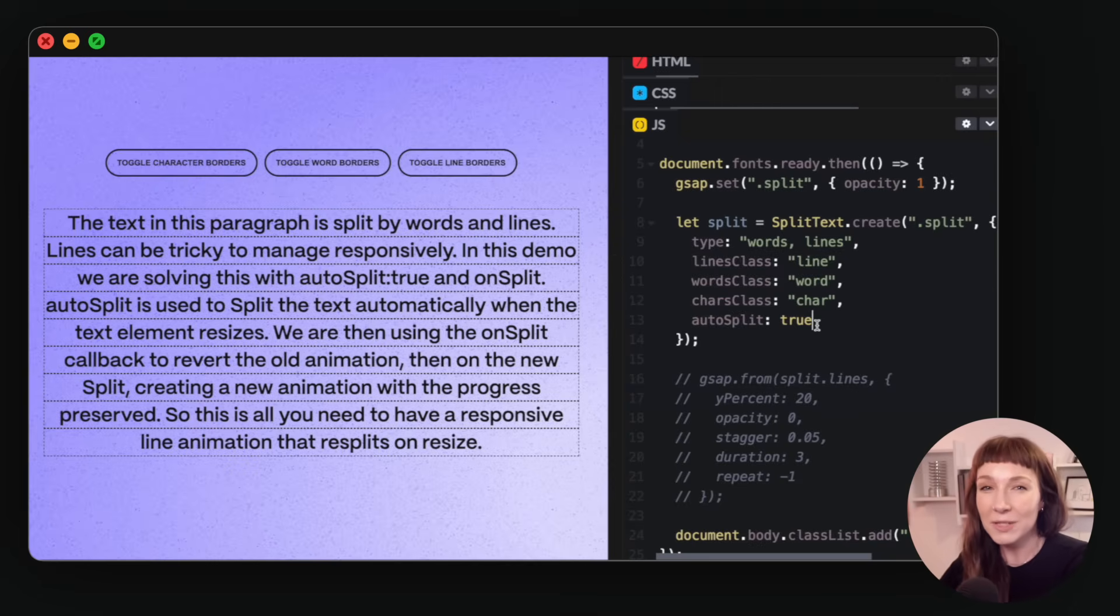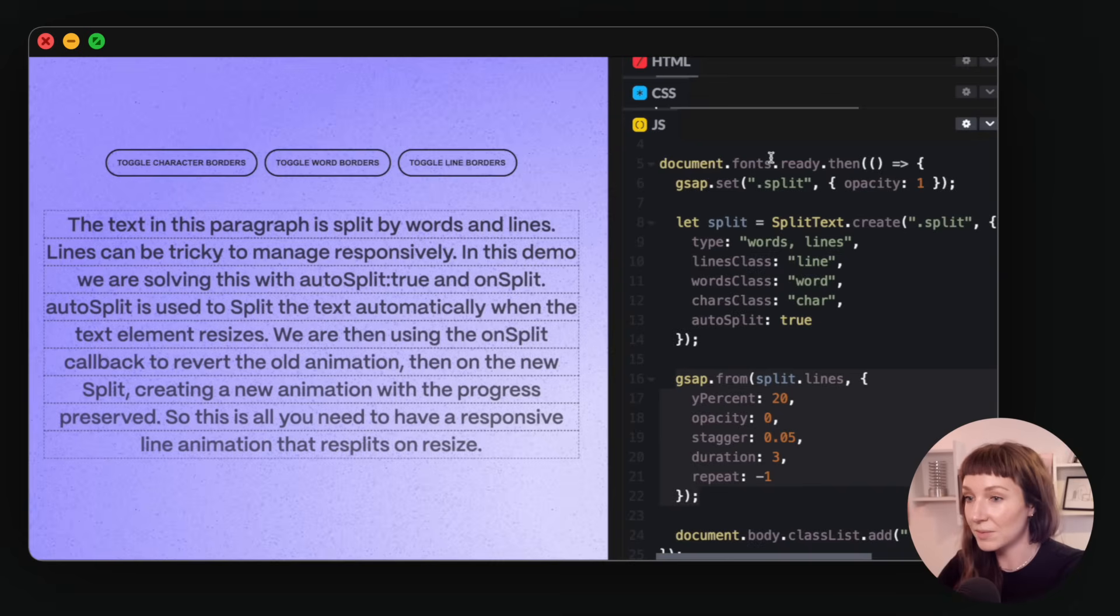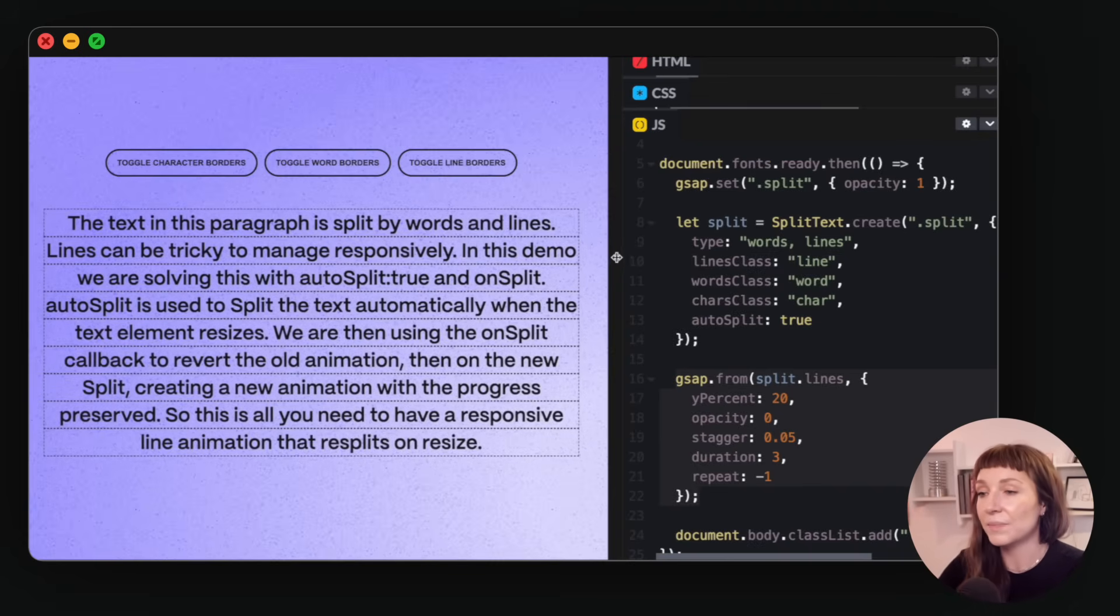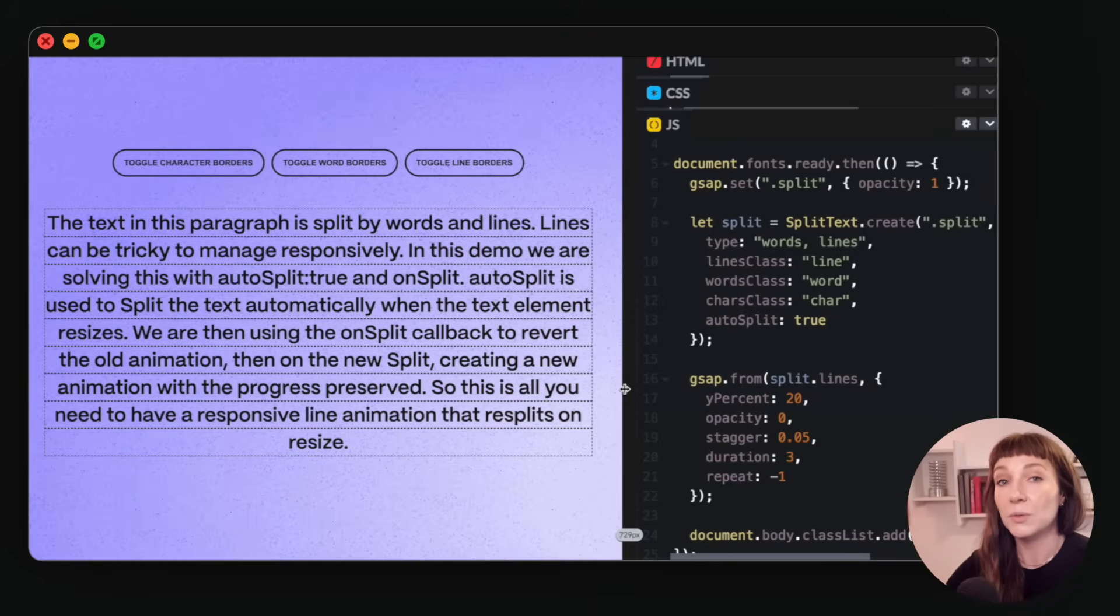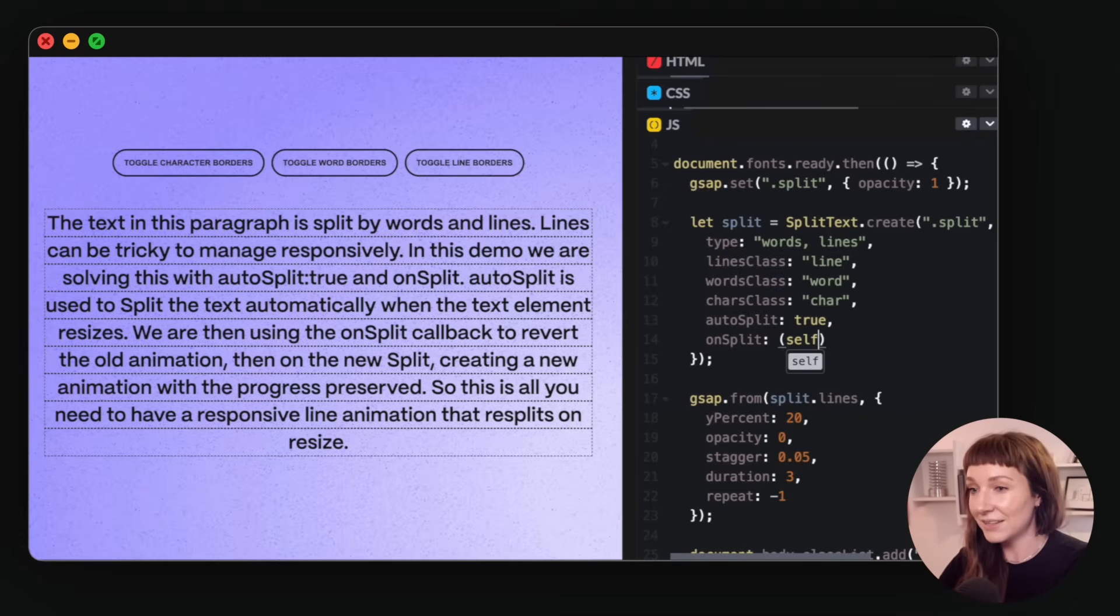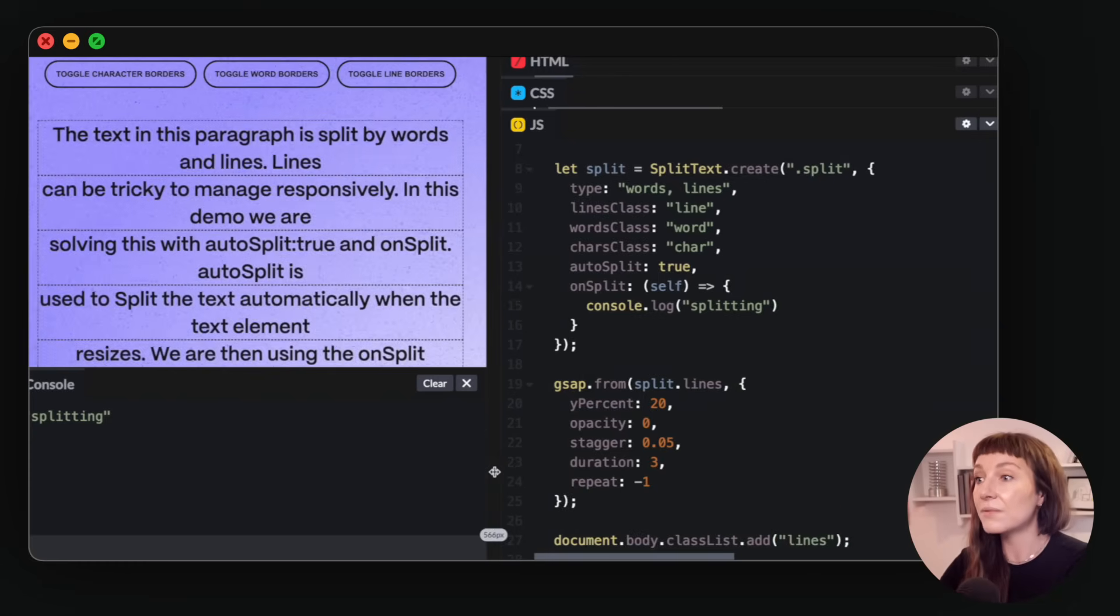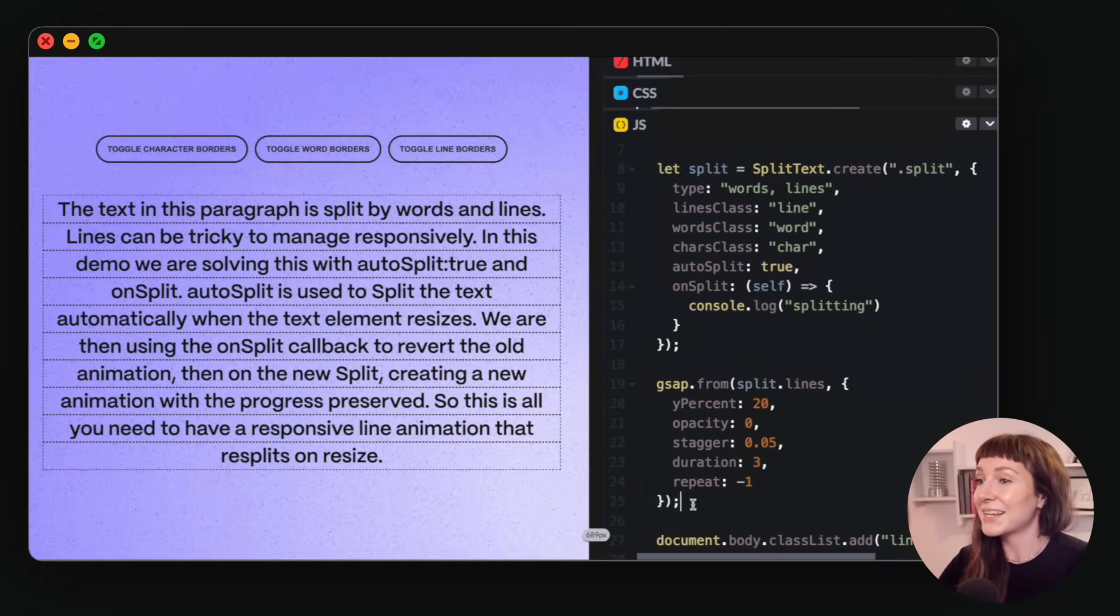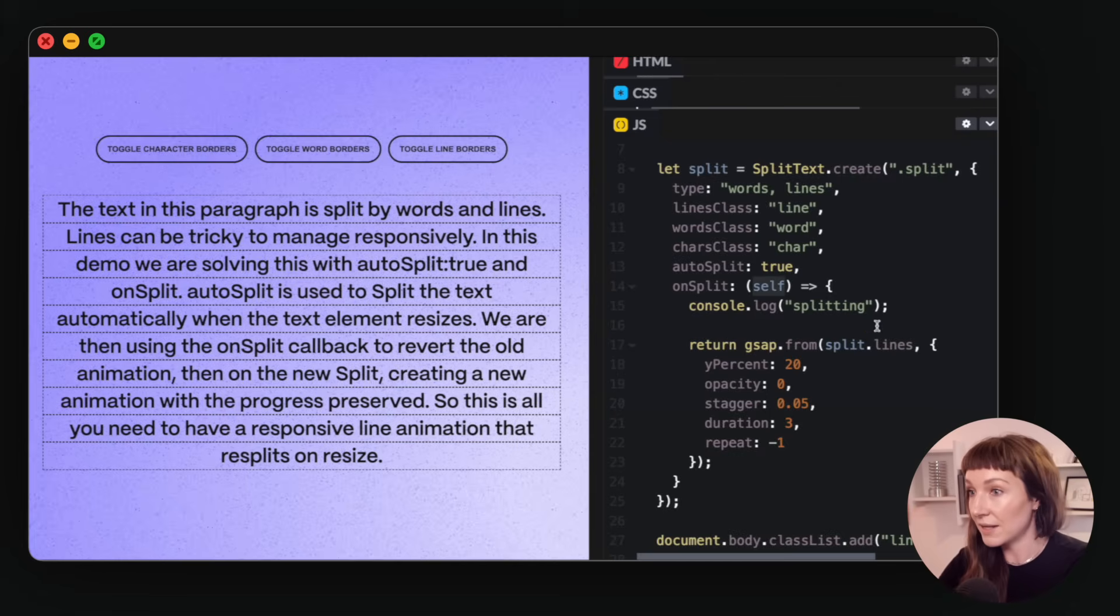So what if we want to animate this? Let's add a little animation. So on the first glance, this is perfect. So the text splits, and then the animation grabs those elements and animates them. But if this text resplits, this animation is now targeting the old lines that don't exist anymore. So now our animation isn't working. So the solution to this is to ensure that we always pair autoSplit with the onSplit callback, and then pop our animations inside. Let's take a little look. So if we add this onSplit callback with a little console log inside, and then just resize, you can see that this fires every time the text splits. It's debounced for performance too naturally. So to animate safely, all we have to do is pop our animation inside here, and then reference it like this, ensuring that we are returning our animation too.